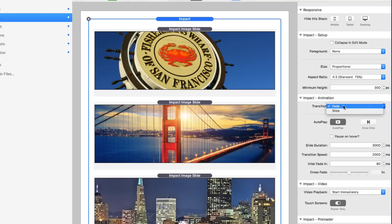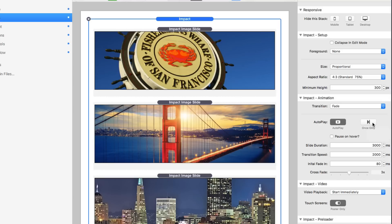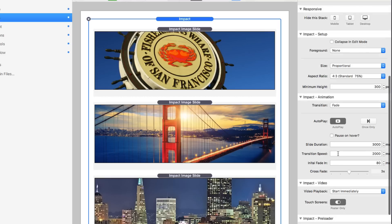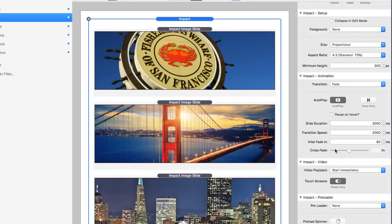Looking at the Impact animations settings, we have Fade and Slide as options. You can turn on autoplay, and you can also have autoplay run only once — so when it reaches the last slide it stops. I actually did this on the home page of the Impact demo, where it went through all slides and stopped on the 'Fall in love with Impact' slide. You also have options for slide duration, transition speed, initial fade in, and crossfade.